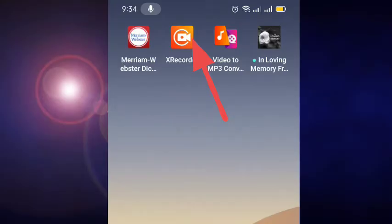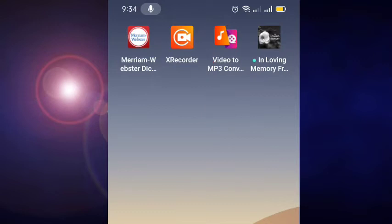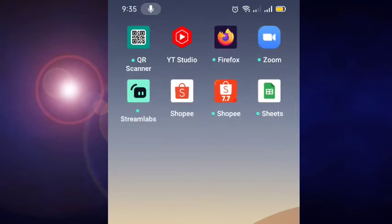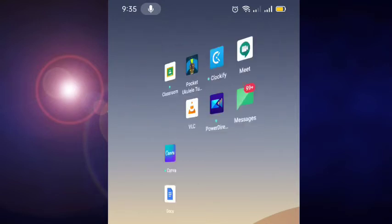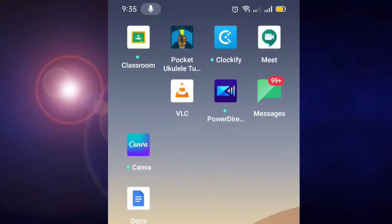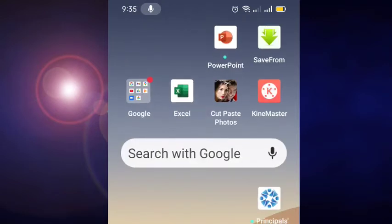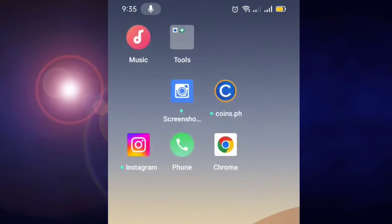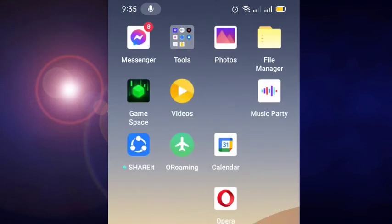All right, going back to the phone screen, you can see the arrow pointing to the X Recorder icon. Let's find the sync button now. So I'm looking for the setting, where's the setting? Go to the setting.